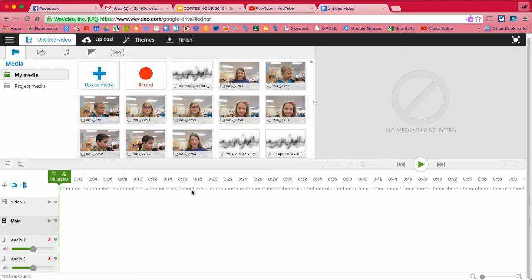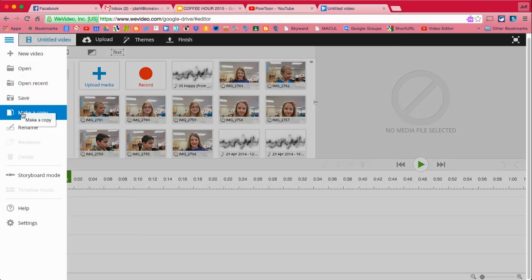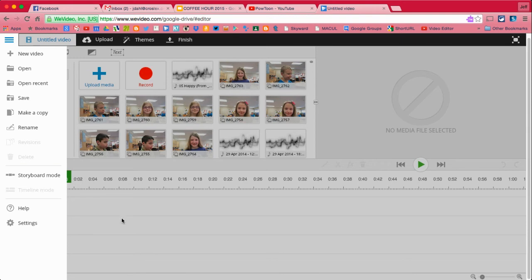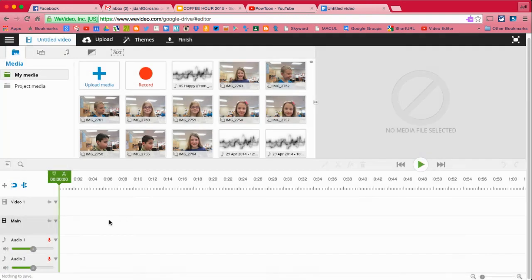And you can see that I've switched to timeline mode up here. I've gone from storyboard mode that we used before into timeline mode. It gives me a little bit deeper level. I can get a little bit more behind the scenes and so on.